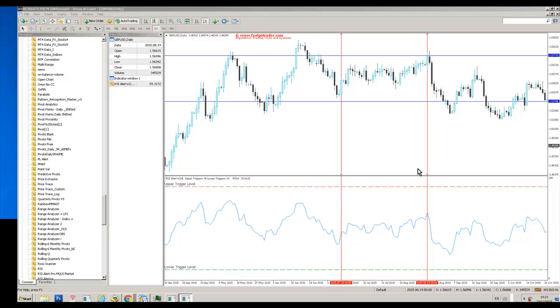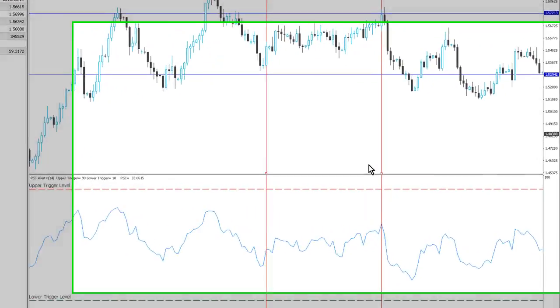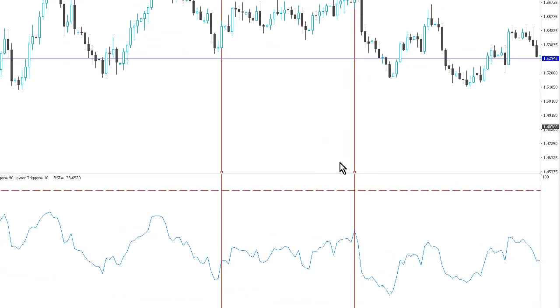Hi traders, welcome to this demonstration of the RSI Alert Pro indicator for the MQL5 market.